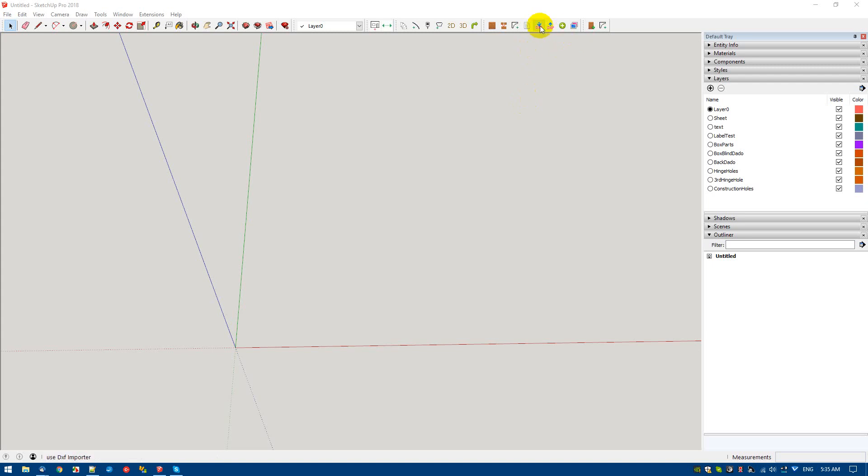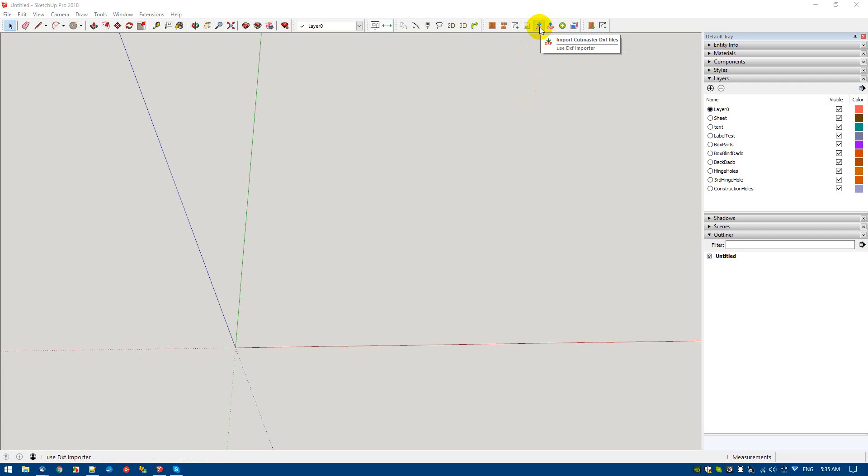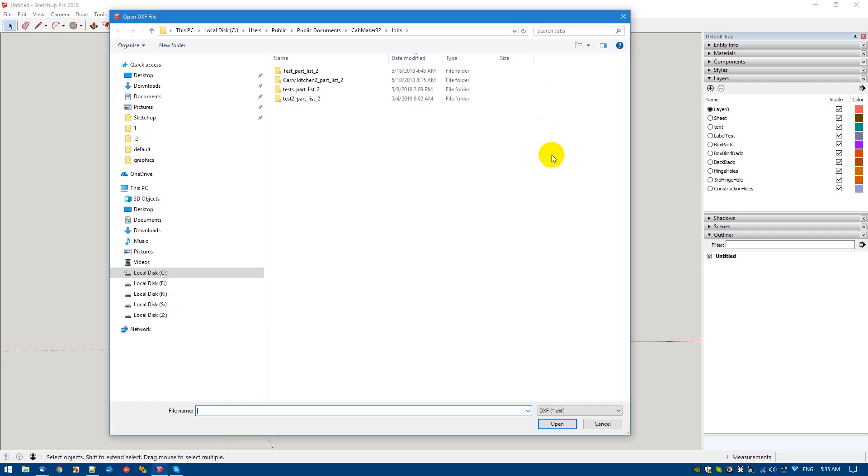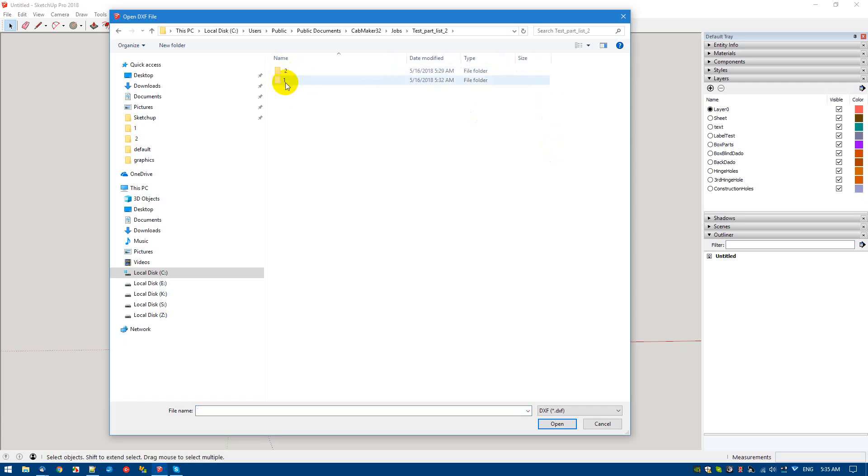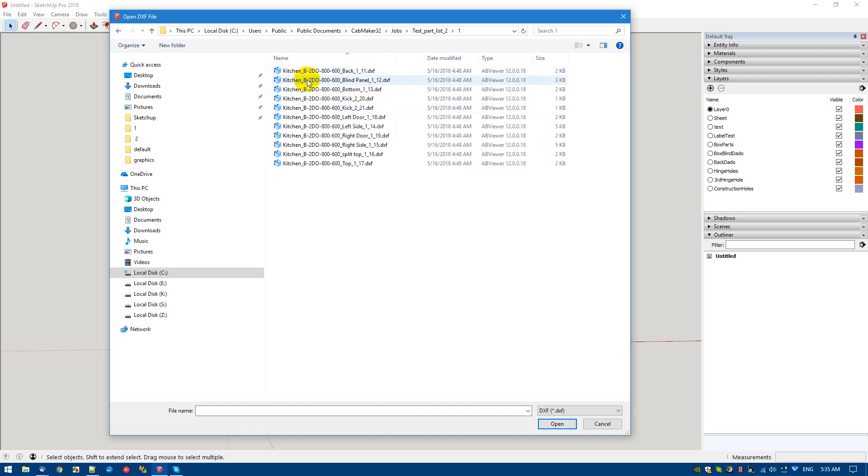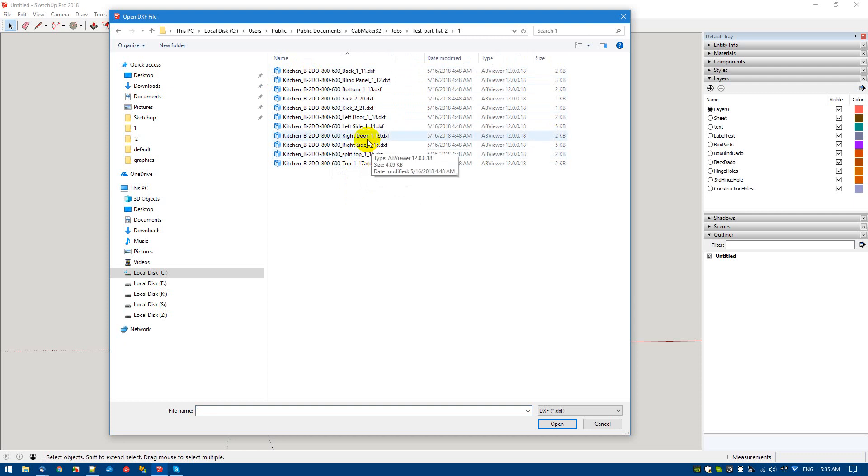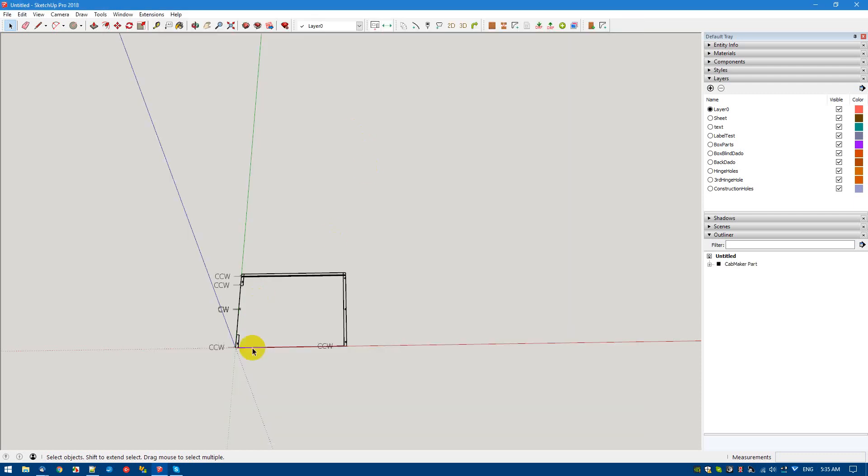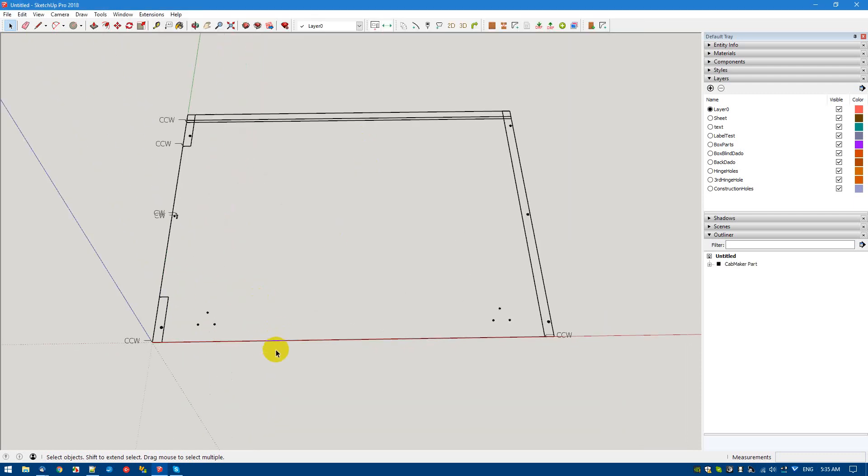Let's work with DXF import and export. First, we'll import a part - in this case, cabinet number one and cabinet number two. We're going to choose a part from cabinet one, the left side, and import it in.